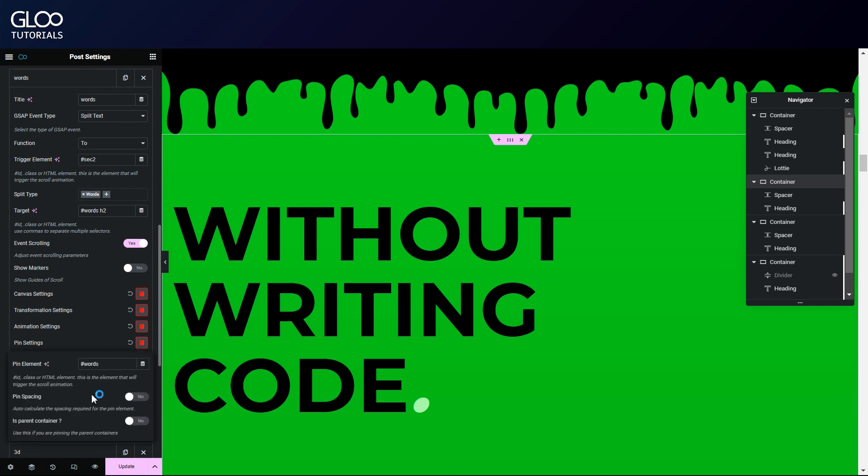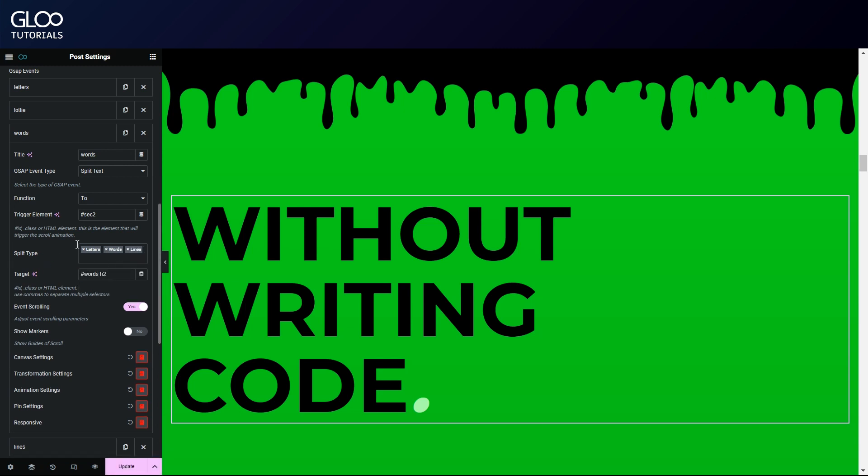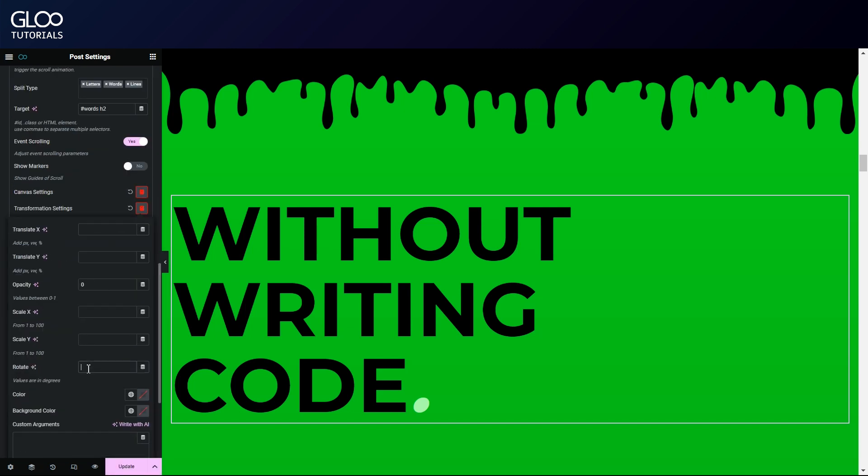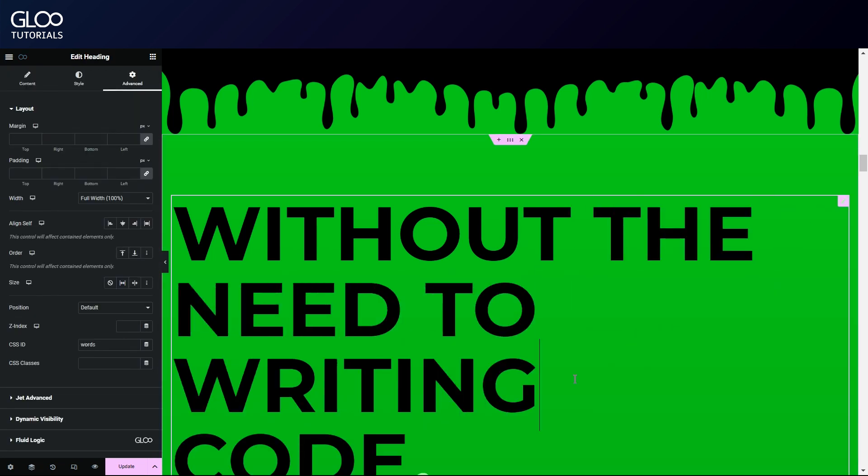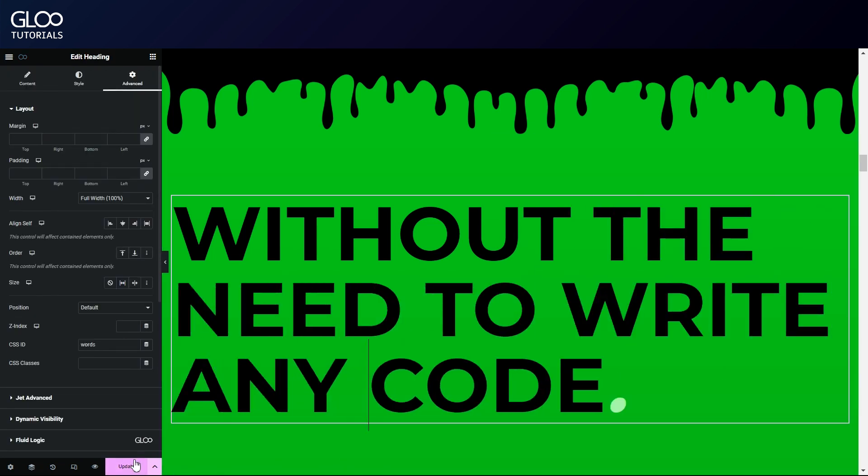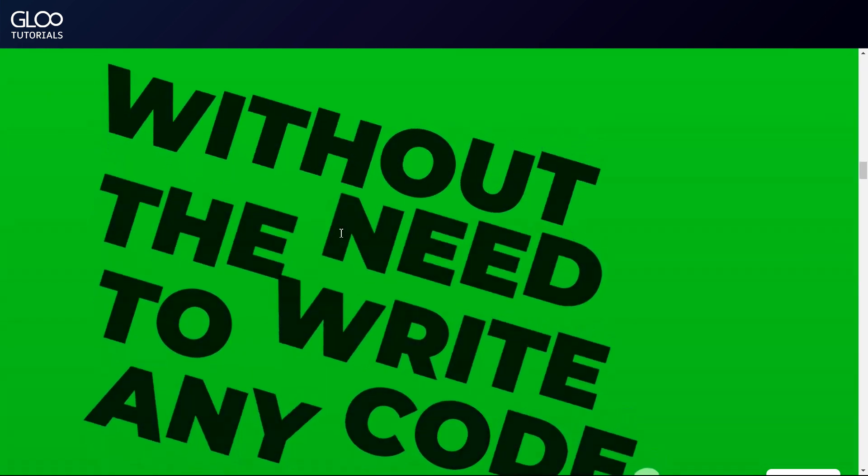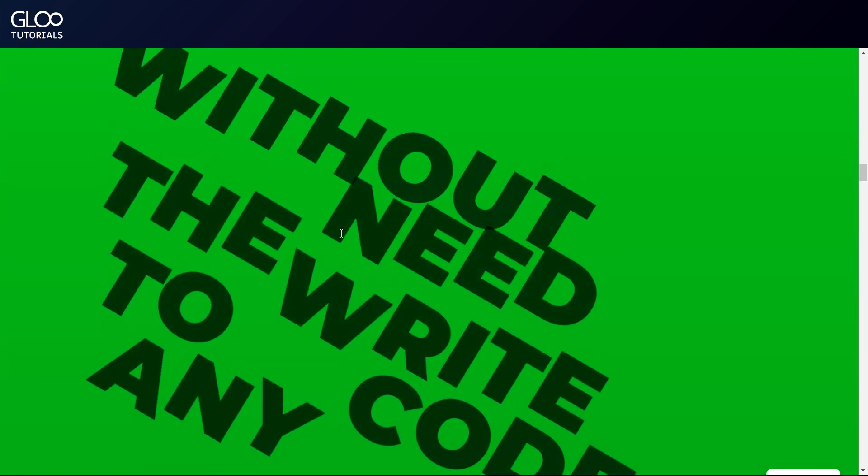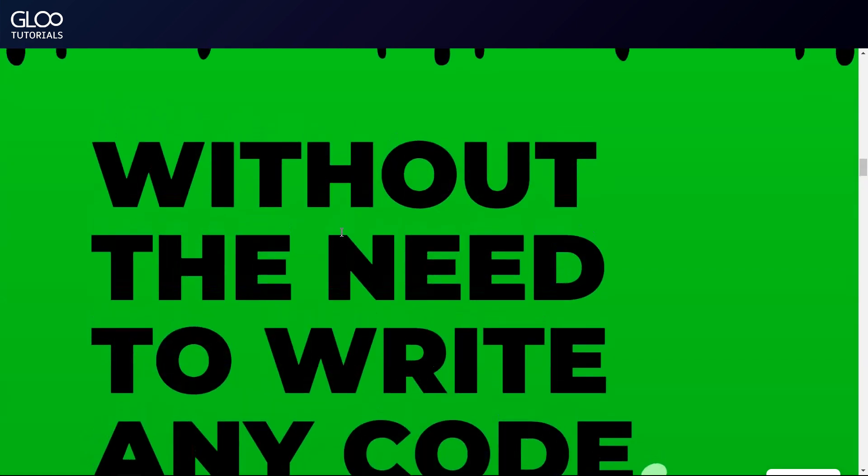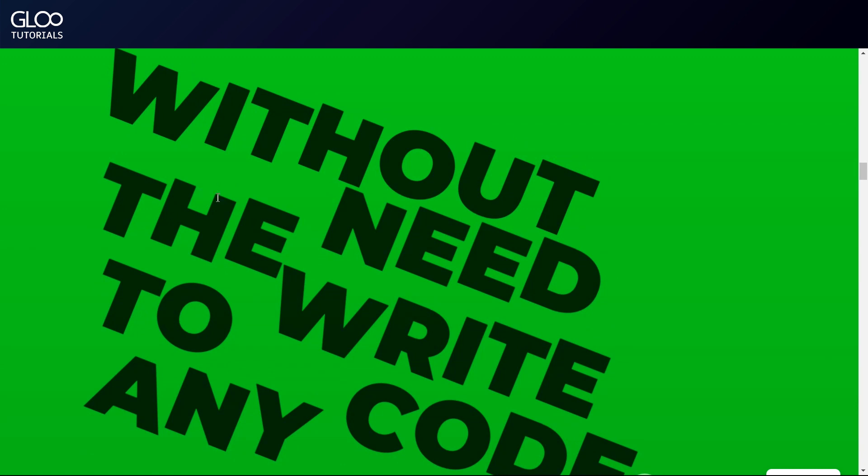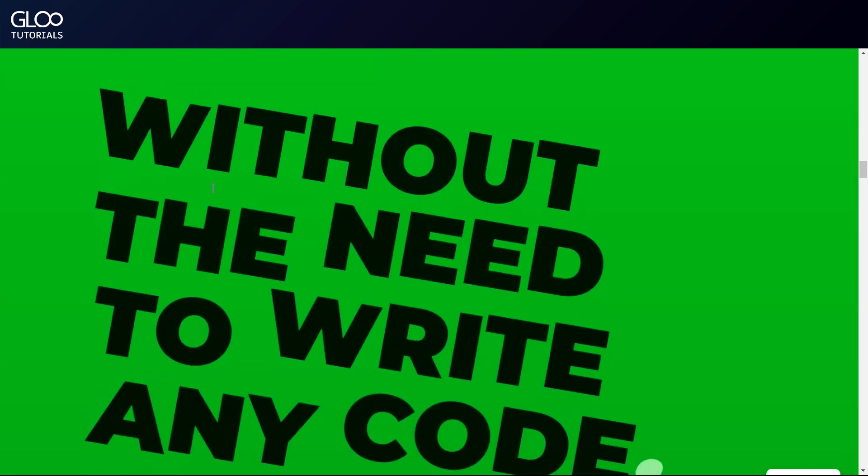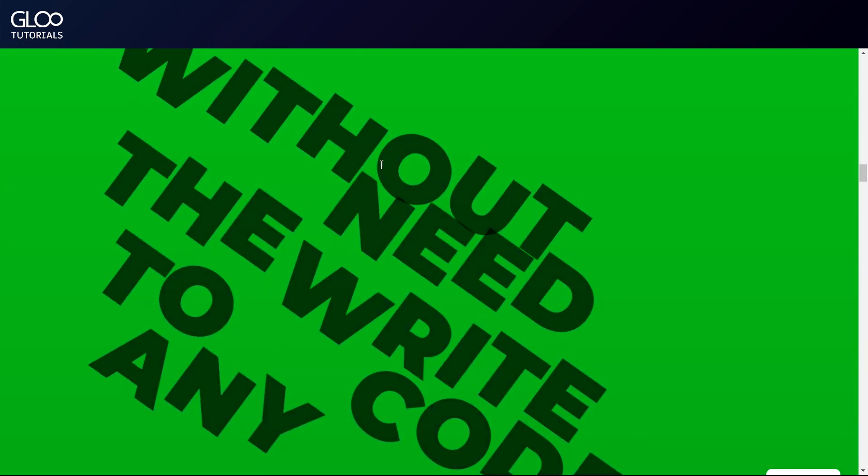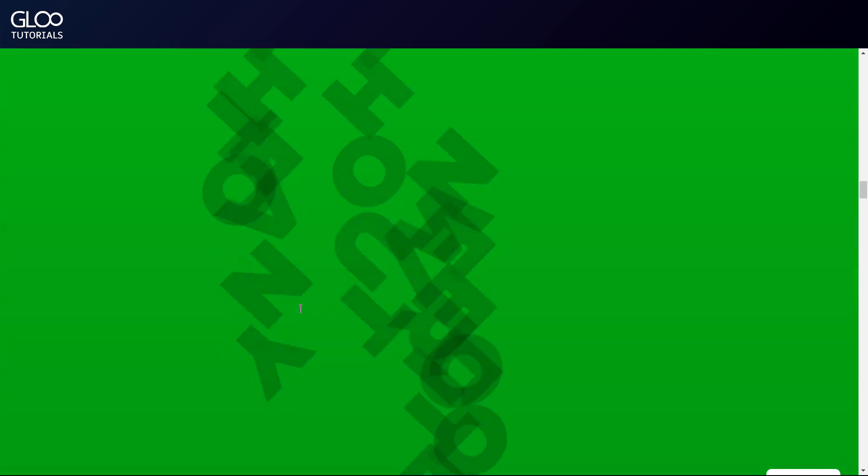Now's a good time to see what happens if we select more than one split type. In fact, let's select all three. We'll change the transformation values and remove the staggering too, and we will add more words to each line to make it a bit more obvious. As we see, the same transformation applies to each element we've selected. The lines animate, while the words inside it animate independently as they move with the lines. Same goes for the letters as they move with the words and the lines, having this effect of amplifying our animation.